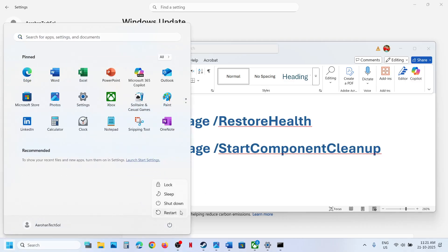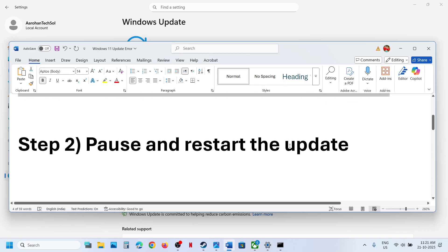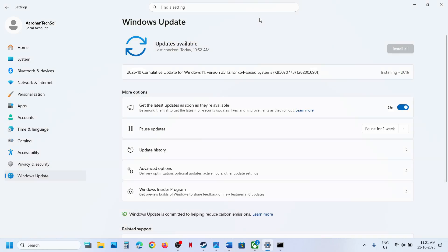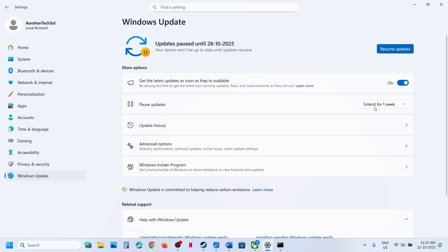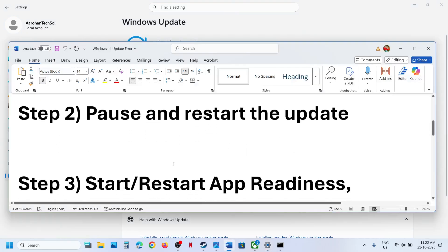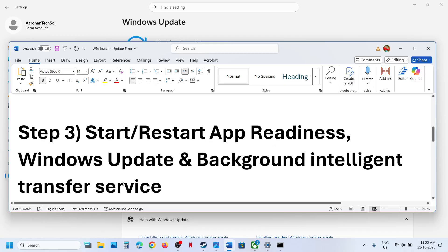After the system restart, check if the issue is resolved. If still not working, the next step is to pause and restart the update. Go to Windows Update and click Pause. If you see a Retry option, try that first. If it doesn't work, pause and then hit Resume Updates, then check again.